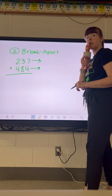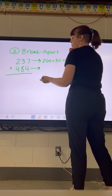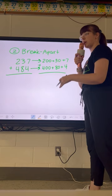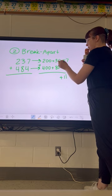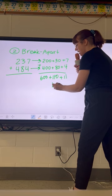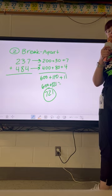Two hundred thirty-seven, we write in expanded form like we practiced in Unit 8: 200 plus 30 plus 7. And four hundred eighty-four breaks apart into 400 plus 80 plus 4. Since we are adding, we add each column up and down just like the previous model. Seven plus four makes 11. Thirty plus eighty makes 110. Two hundred plus four hundred makes 600. Then we add across: 11 plus 110 is 121, plus 600, and we end up with seven hundred twenty-one.